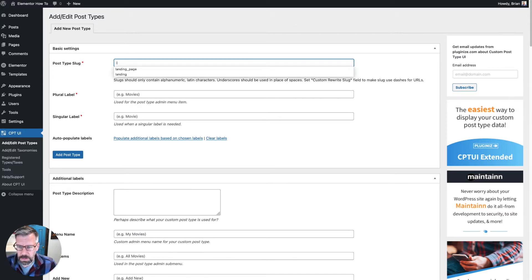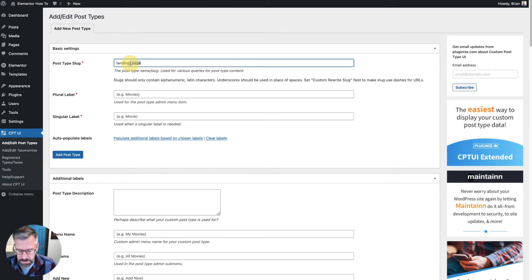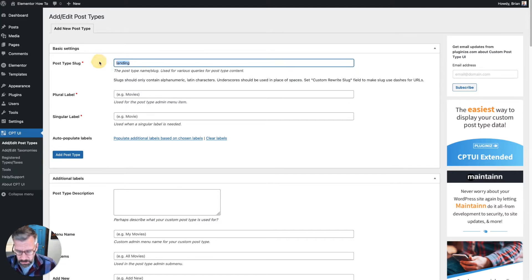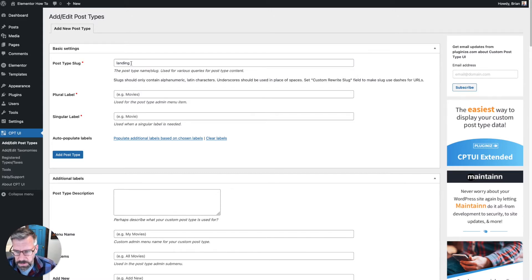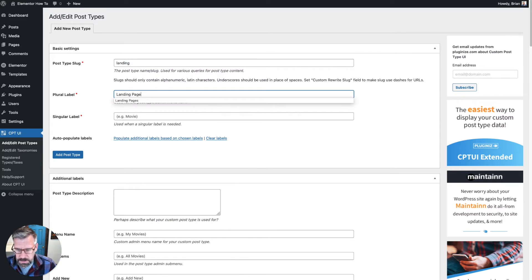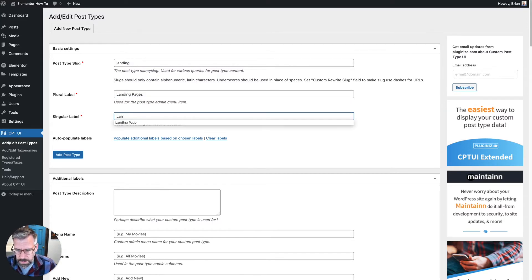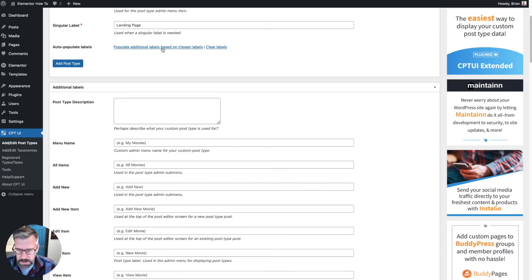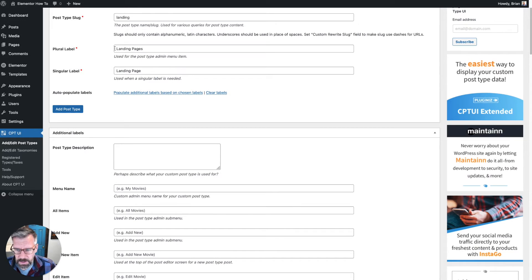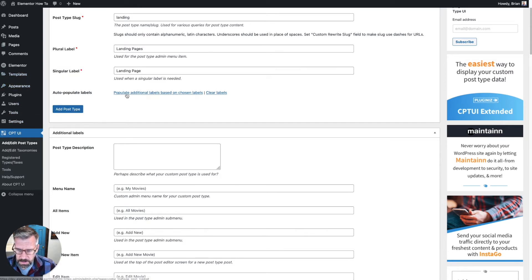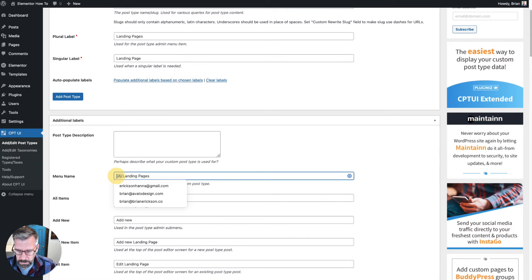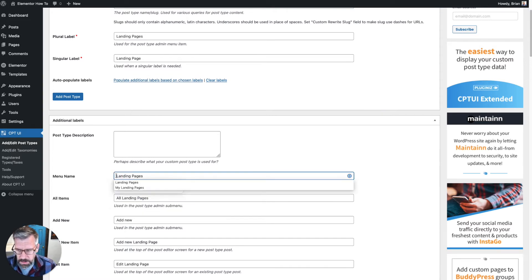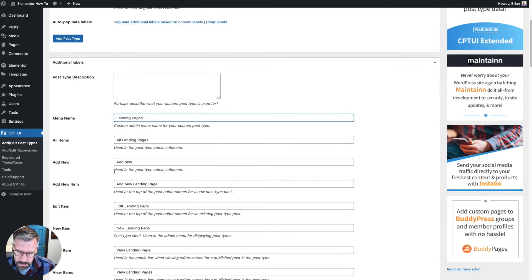So I am going to add a new post called Landing Page. This would be the slug, but I'm going to overwrite this. Maybe I'll just put 'landing'. It's going to convert it to lowercase. Plural label is going to be Landing Pages, and singular I'll just put Landing Page. Then what I'll do is click this 'populate additional labels based on chosen label'. What that does is it takes my word here and it's going to build out all of the menu options terminology that we're going to see. Under menu name, I don't like to say 'my landing page', let's put Landing Pages.